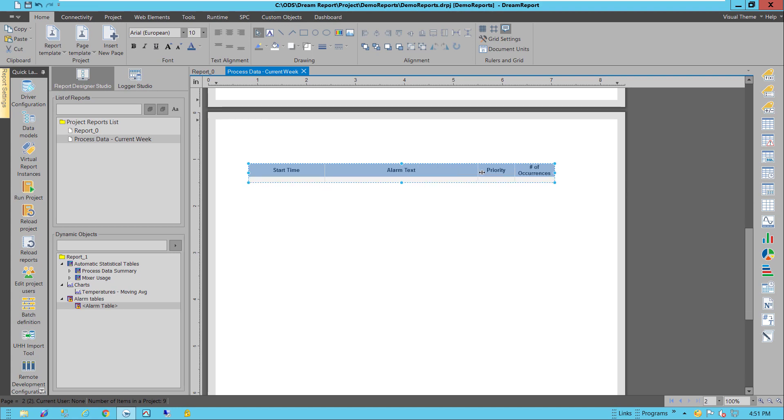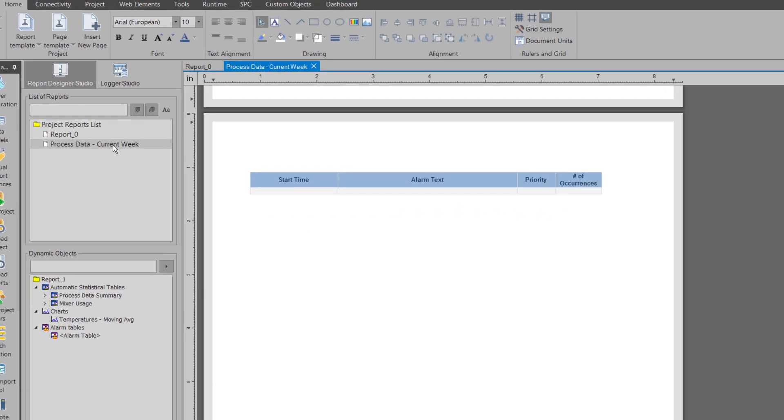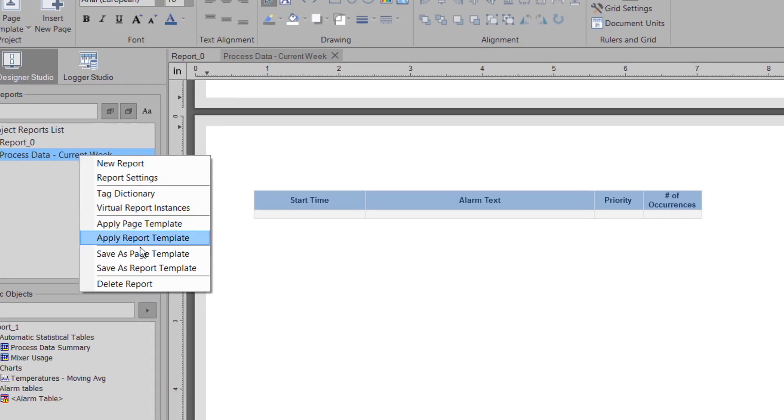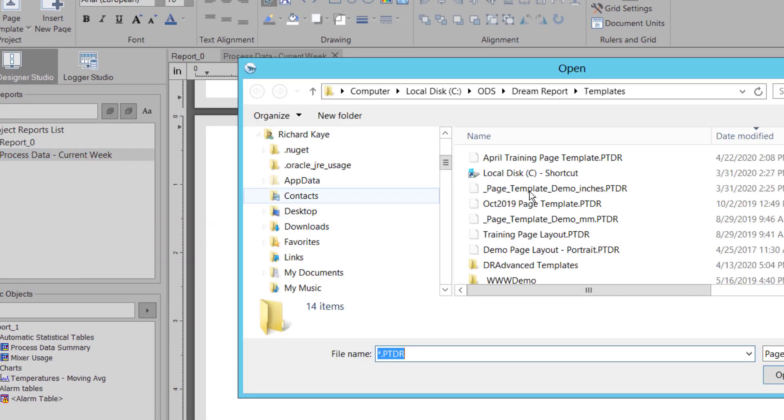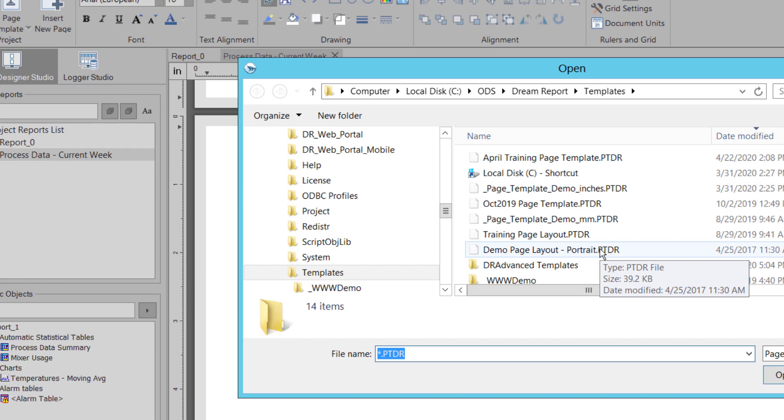The last thing to do before I run this report is to add one of my pre-made page templates. This will give me a nice layout with a header, a footer, a logo, page number, etc.